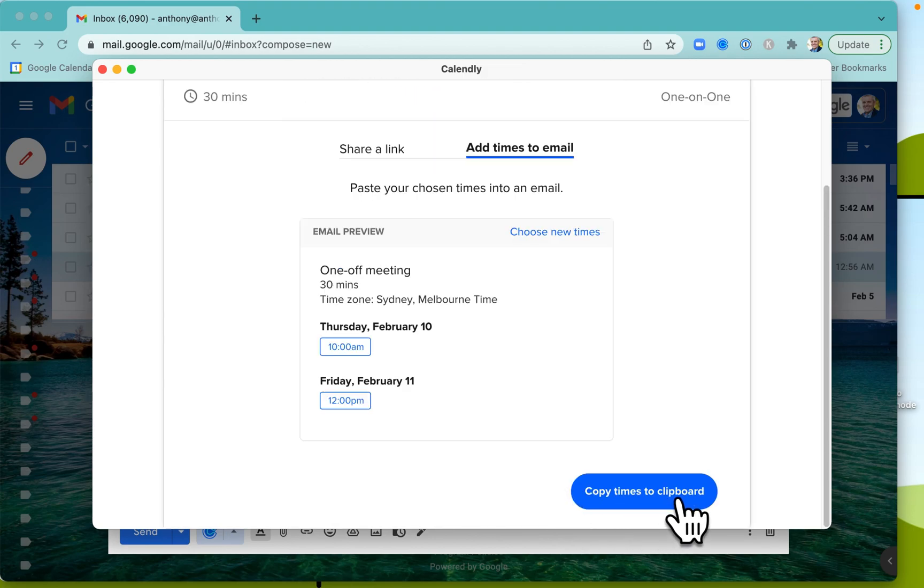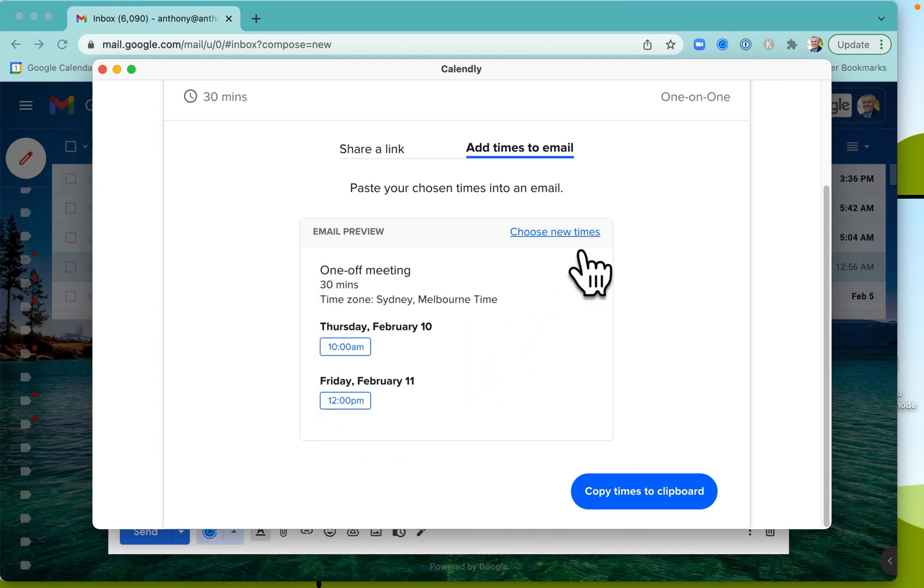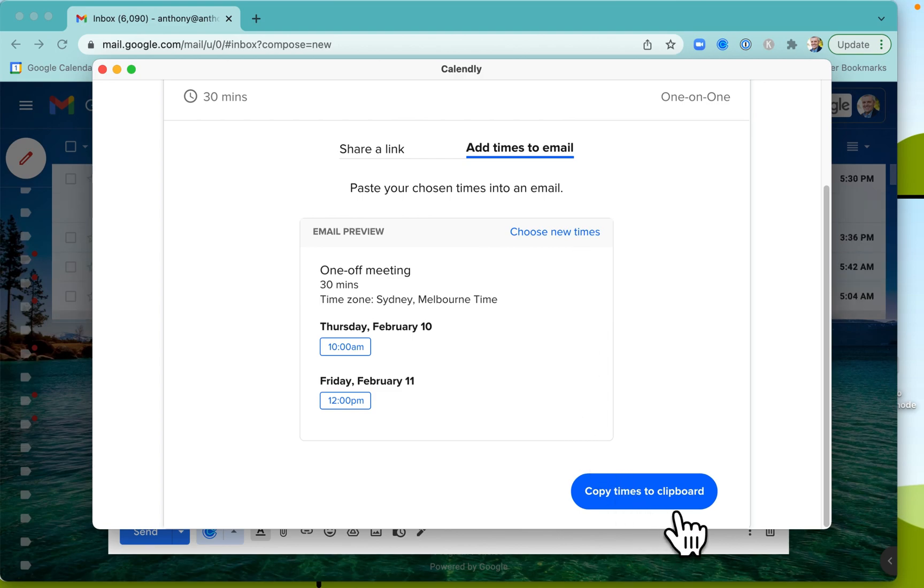And now, here's the thing. So I've set those two times in my local time zone. I can choose new times, but I'm just going to go copy times to the clipboard.